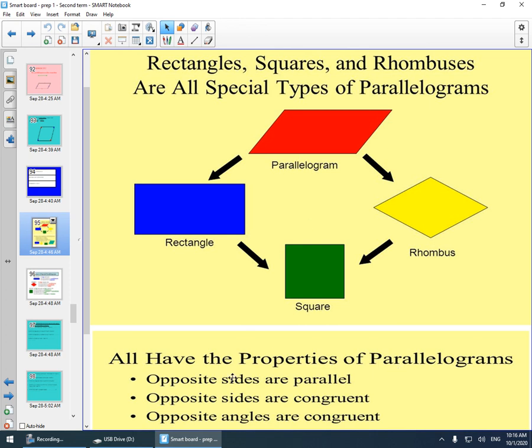Like what? Opposite sides are parallel. Opposite sides are congruent, meaning equal in length. Opposite angles are congruent, meaning equal in measure.